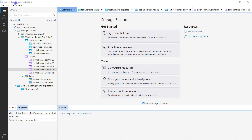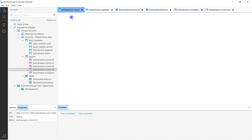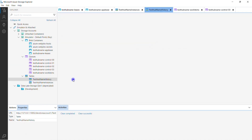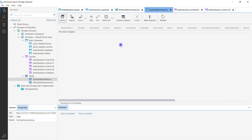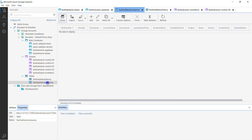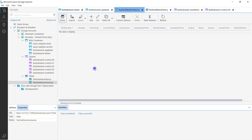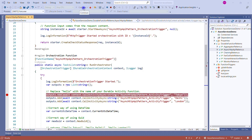Let me show you how Azure Storage Explorer looks when installed. By default, when you open it, you'll see the Get Started page. If you click on a tab and double-click, you can navigate to the area where you can see all the tasks and queue messages. Queue messages are typically processed and dequeued immediately, so you may not always see messages in the queue. Let me go back to my solution and trigger it to see if any data appears in the explorer.